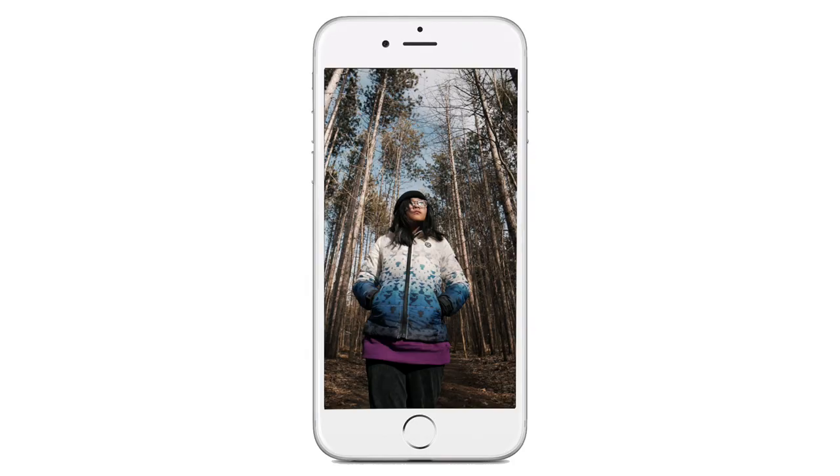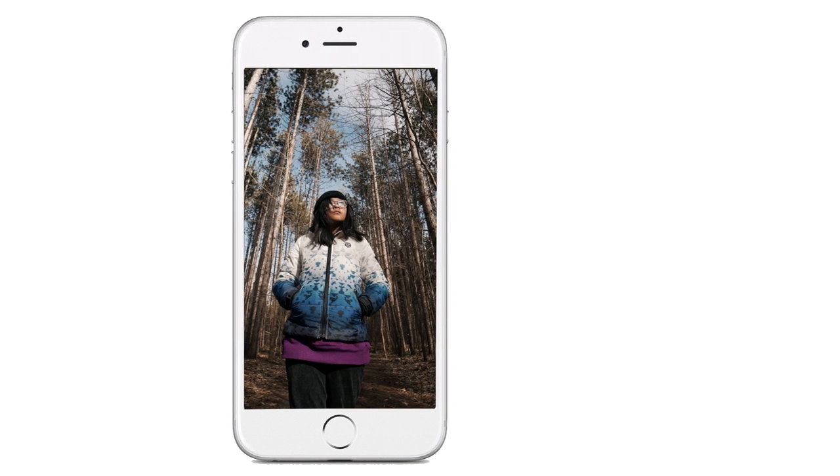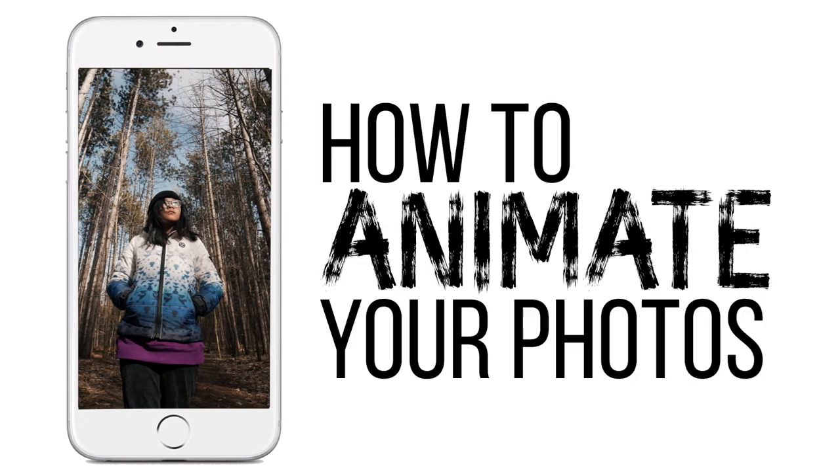A photo like this for Instagram stories is not bad, but let's take your IG game up a notch. Let me show you how to animate your photos and bring them to life.